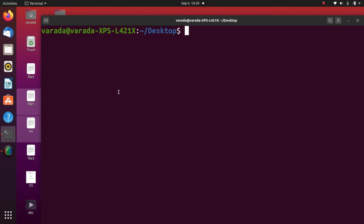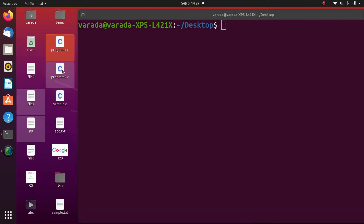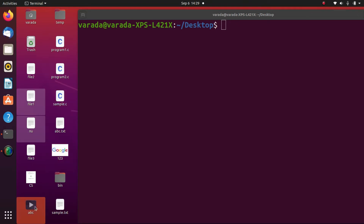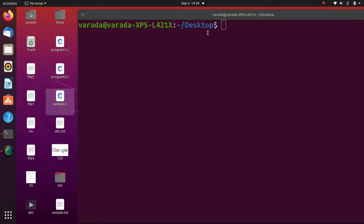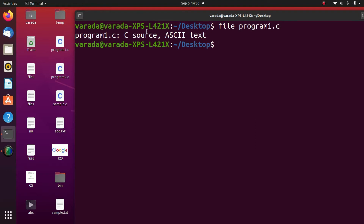Now we see the file command in practice. On my desktop there are C files: 'program1.c', 'program2.c', 'sample.c', a JPEG file, the 'abc' video file, and text files 'file1', 'file2'. We can check the file type using the file command. Running 'file program1.c' displays 'C source, ASCII text' because the first line is '#include <htdev.h>'.